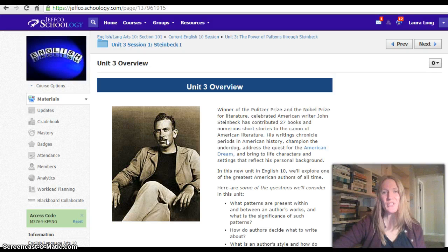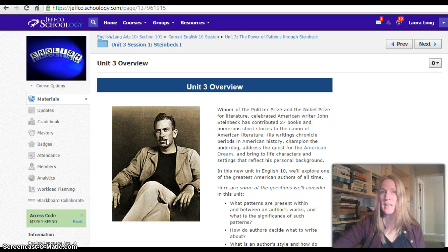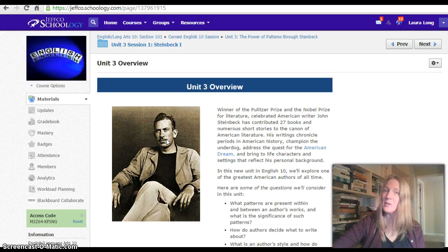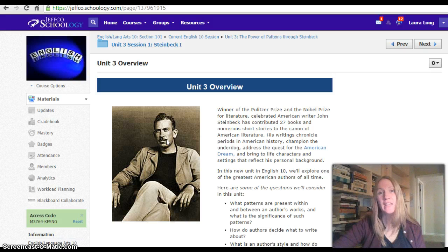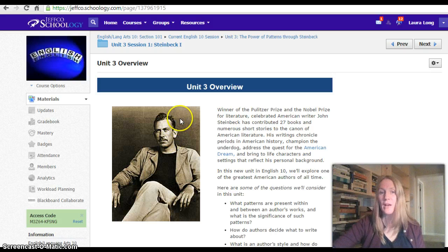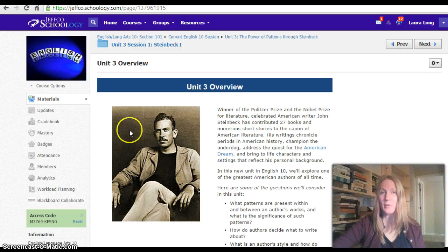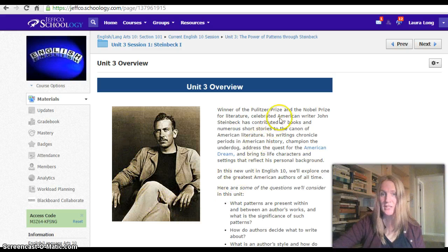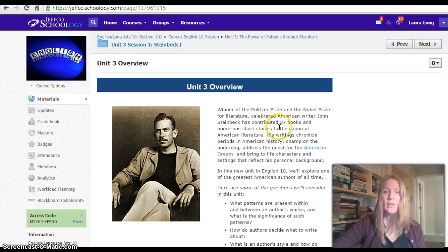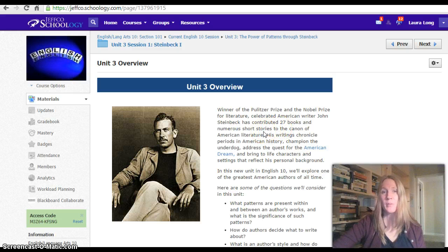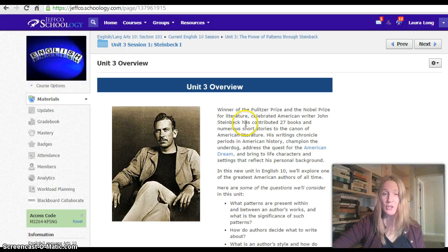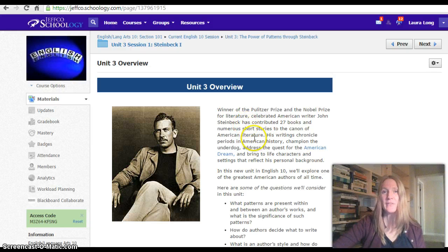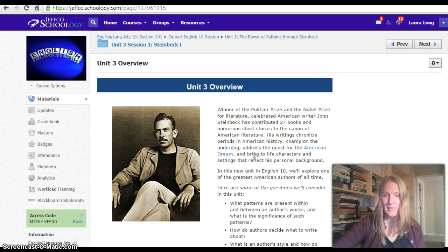In the first two units of our course, and we are now halfway through the fall semester, we looked at a play and short stories. We're moving on to a different genre this week, the novel unit, with a look at several different novels by one of the most celebrated American authors, John Steinbeck, who has written 27 books, numerous short stories, won the Pulitzer Prize and the Nobel Prize for Literature, and given us a lot of different looks at the underdog and different aspects of American history.